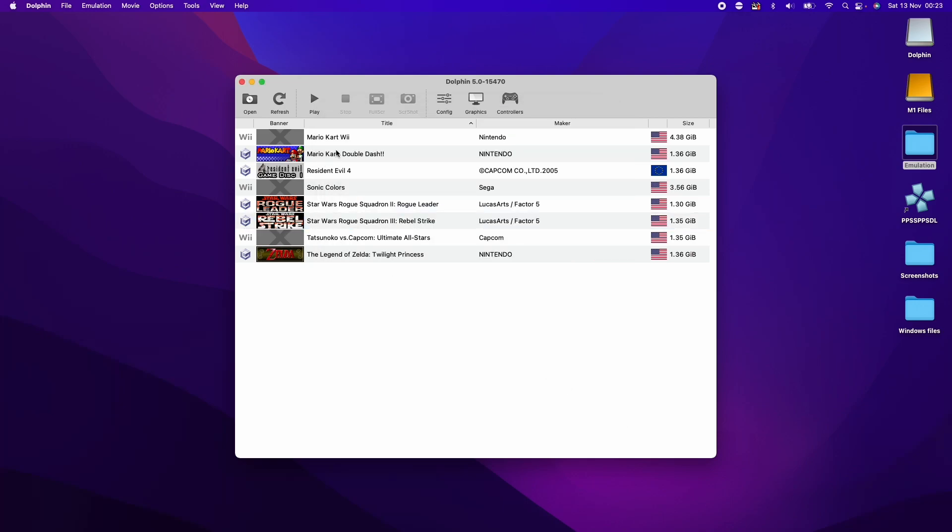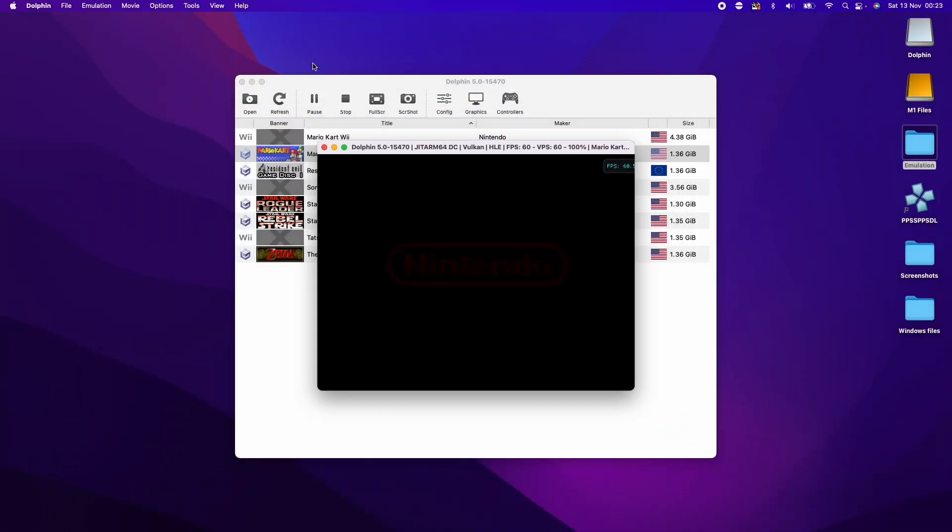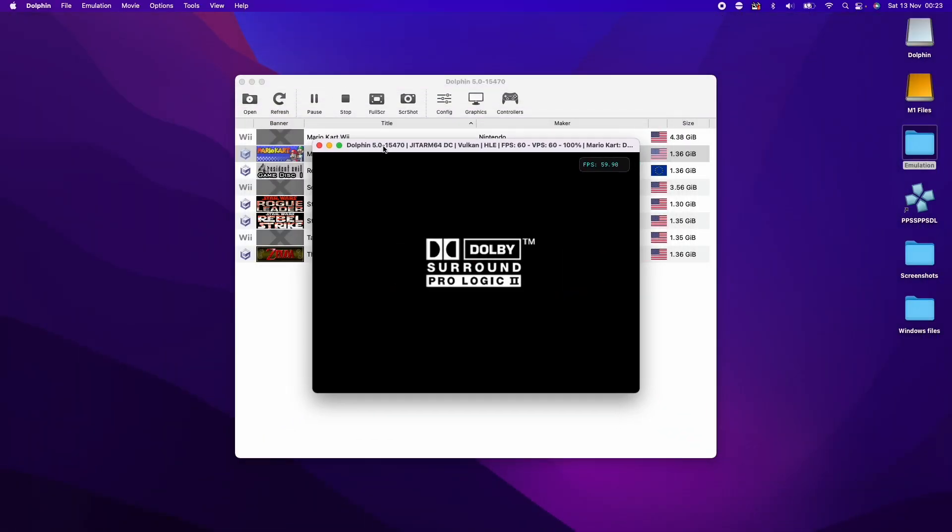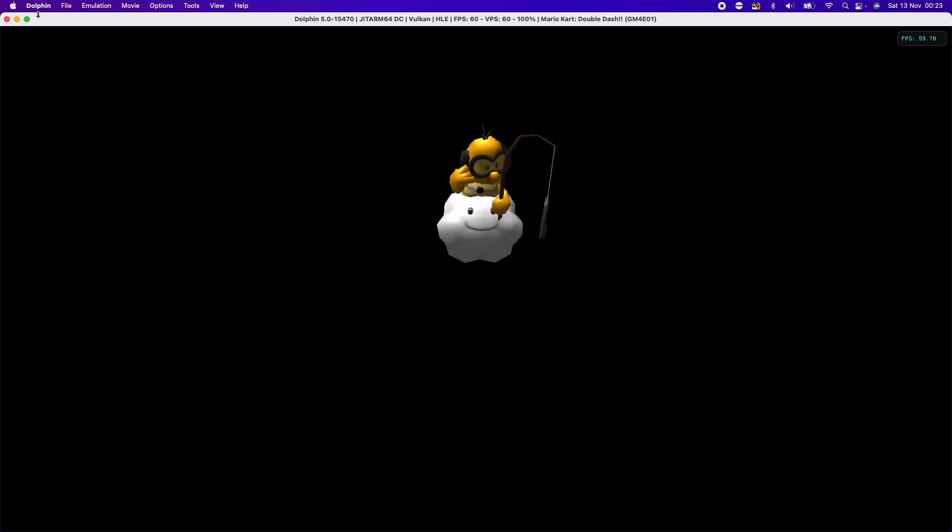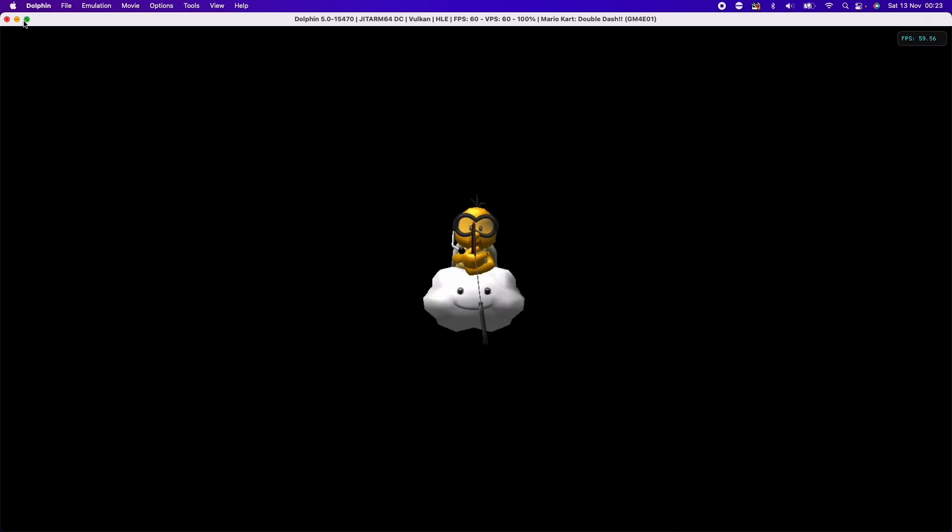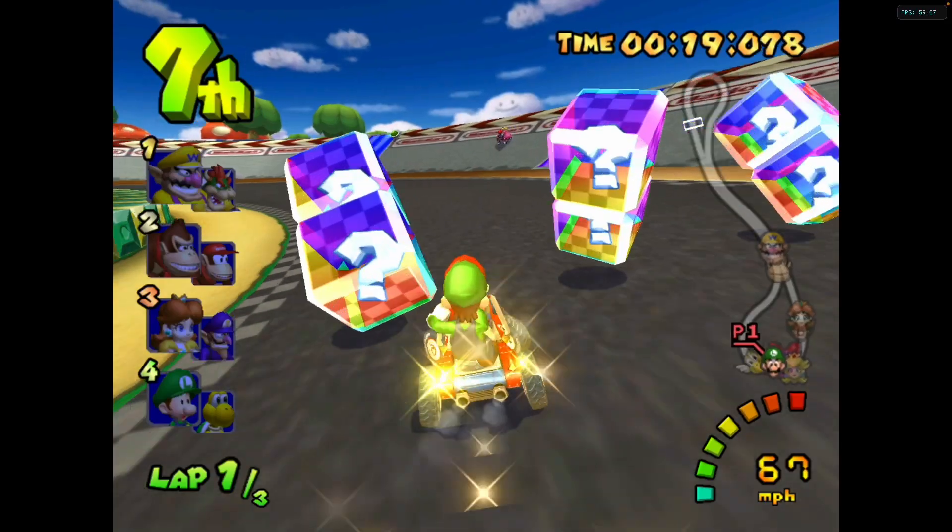Now we're going to load up a game. I'm going to load up Mario Kart Double Dash. We can full screen it by double clicking on the title bar. We can also hide the menu bar here by pressing the green button.